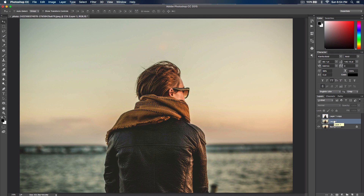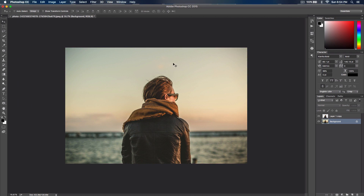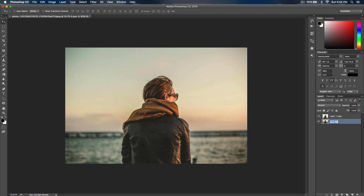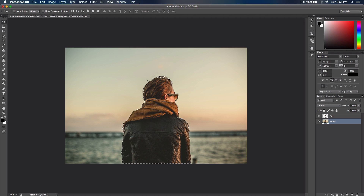We don't need the middle layer anymore, so press Delete to get rid of it. Zoom in and out with Command minus or Command plus. The background layer is locked, so double-click on it on an empty area and click OK to unlock it. Rename the layers to stay organized — I'll name one 'background' and the other 'beach', and then rename the subject layer as well.